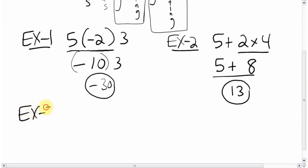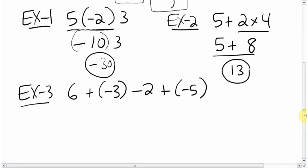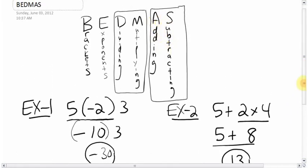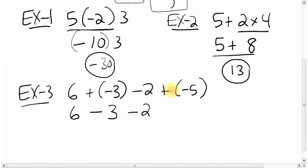Next example: 6 plus bracket negative 3 minus 2 plus bracket negative 5. Don't freak out — just follow BEDMAS. Adding and subtracting are at the same level, so we go left to right. First, get rid of the double signs by rewriting: signs are different so plus negative becomes minus. It rewrites as: 6 minus 3 minus 2 minus 5.